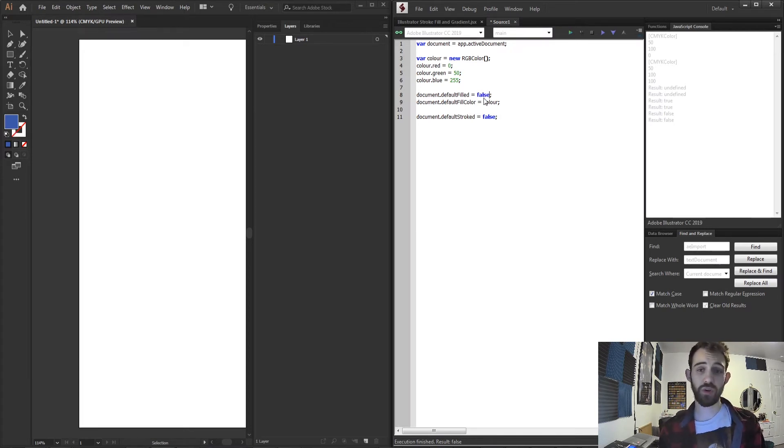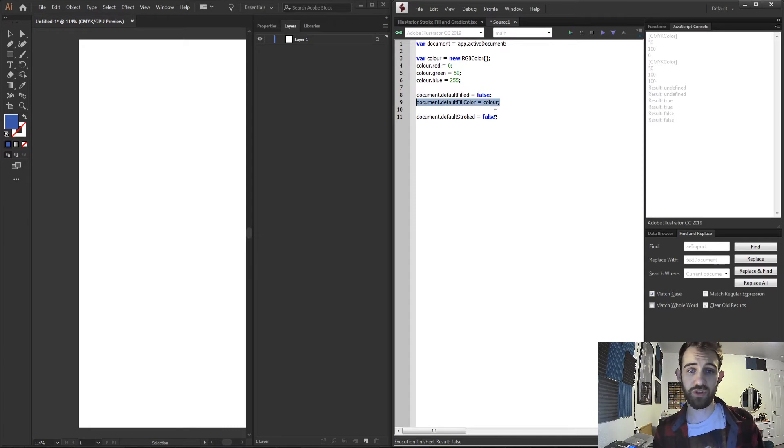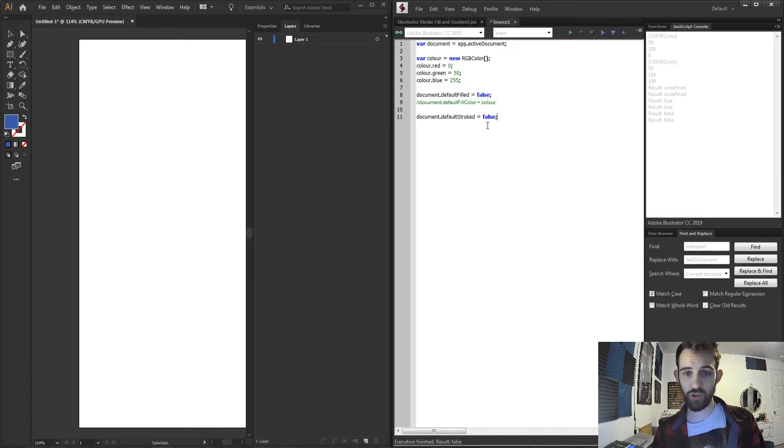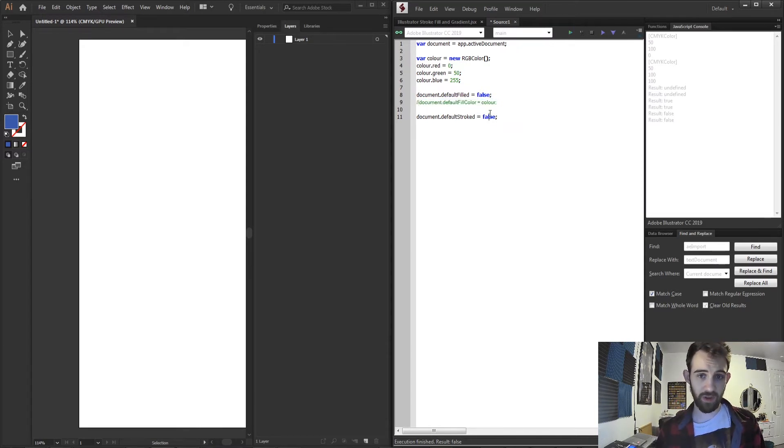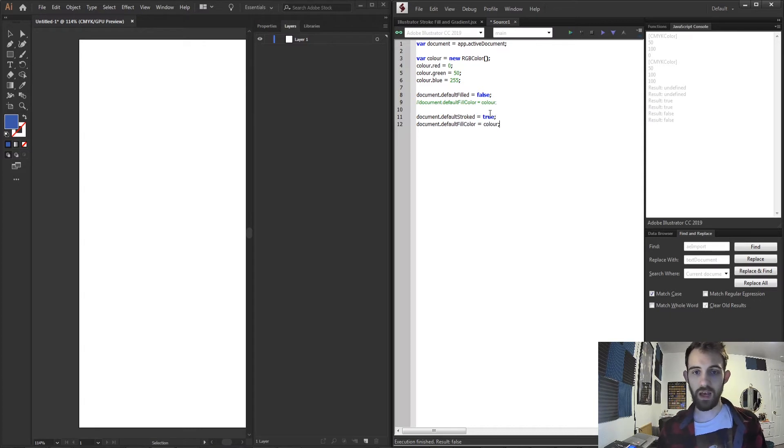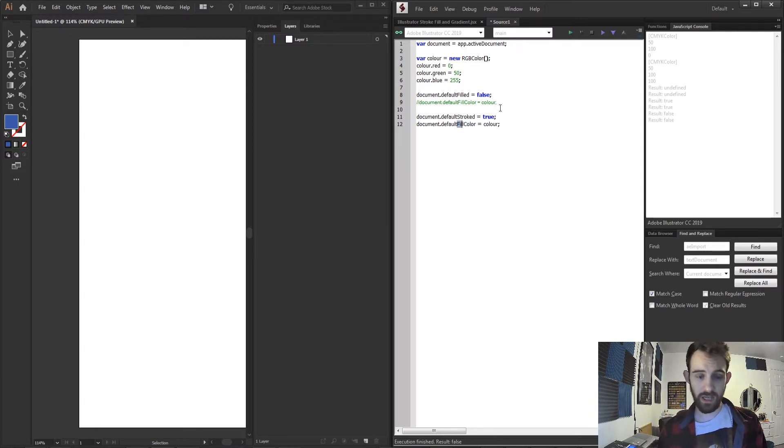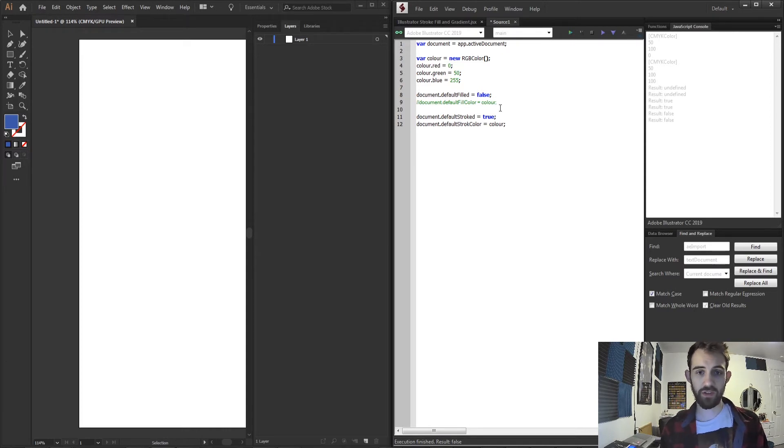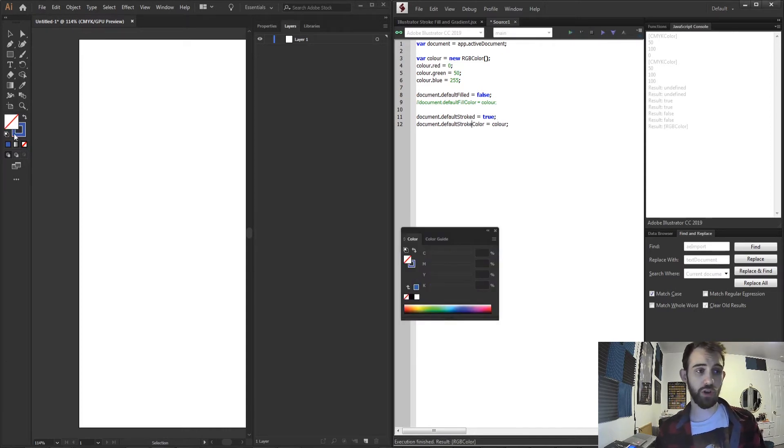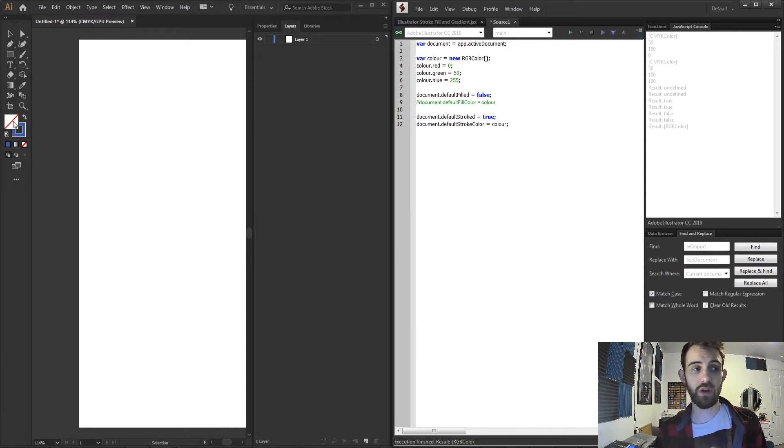And of course you can go in and switch these up if I wanted to change the stroke color to be enabled and make the fill disabled. I could also say document.defaultStrokeColor instead of fill color and this will allow me to make my stroke color that color or disable my fill.